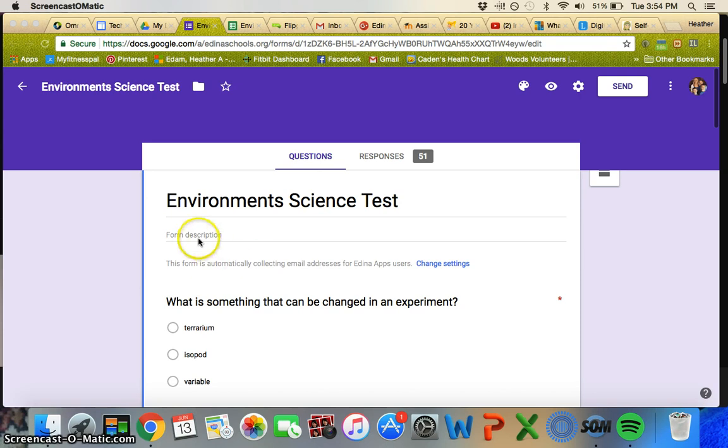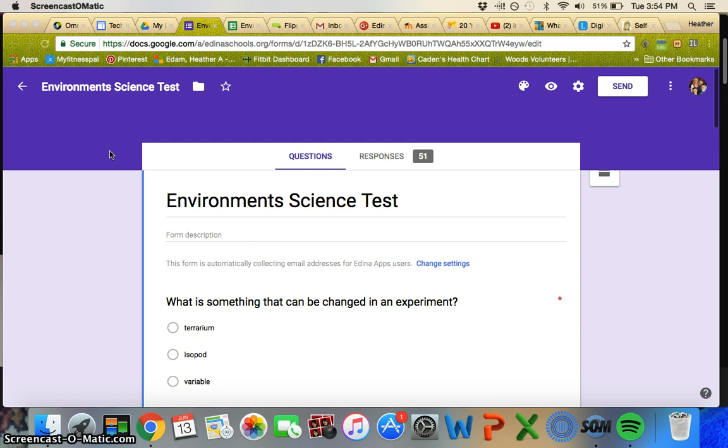I teach the environments science unit to all four fifth grades at my school, and at the end of each section I give them a mini test just to see if they know the vocabulary and learned the basic concepts of what we talked about.